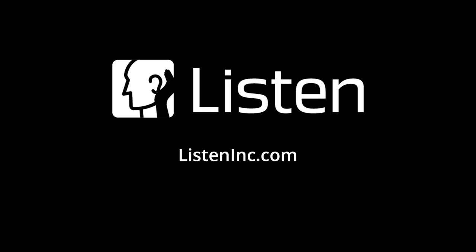You can learn more about advanced speaker measurements on our website, listeninc.com.